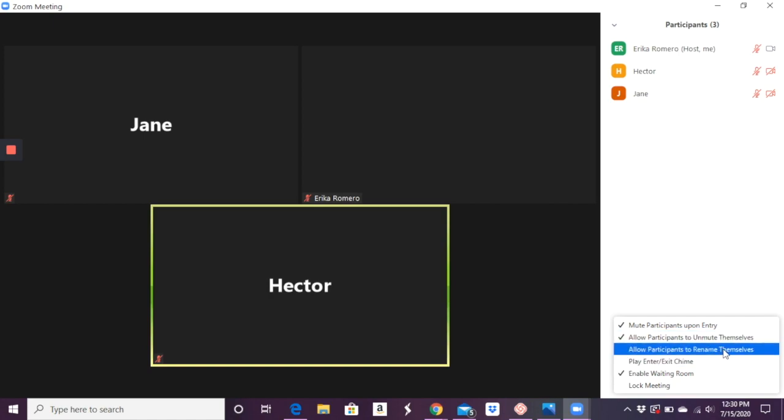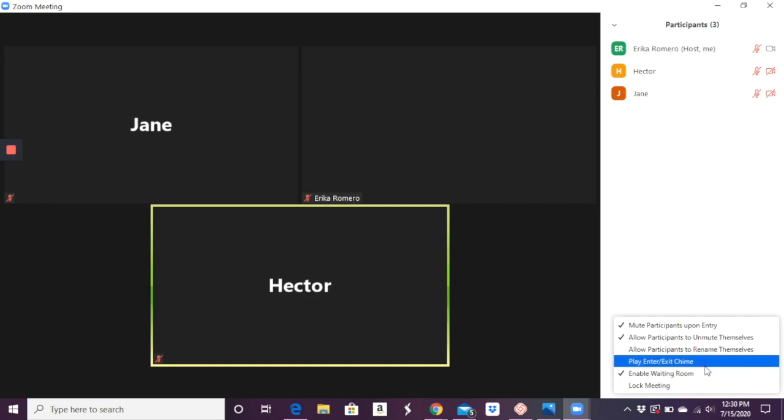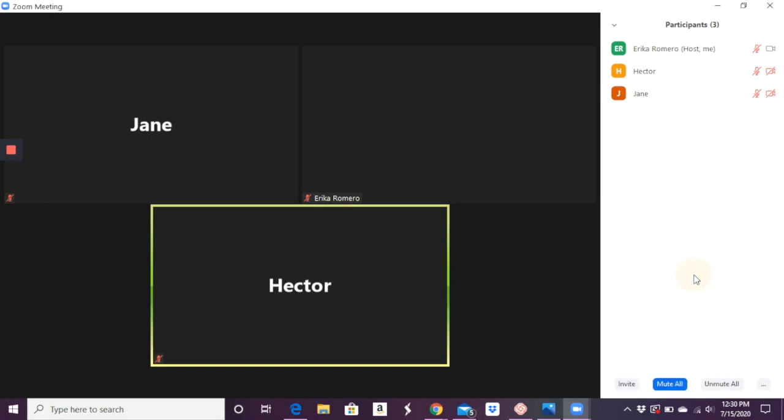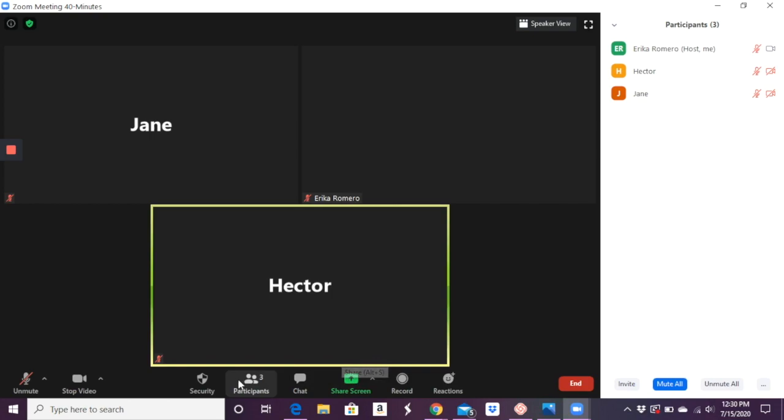I don't have this one on, so participants cannot rename themselves once they're in the call. I don't need a chime. I have my waiting room enabled for security. And then if everybody's already in the meeting, you can lock it so nobody else can come in. So you get all that via the participant icon.